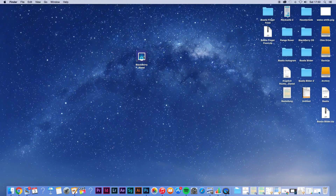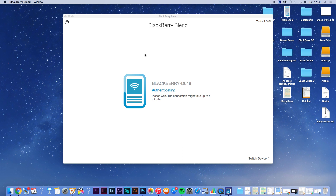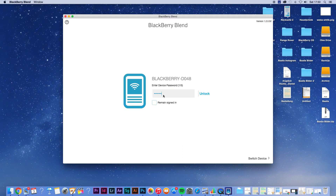Hey guys, it's Miola and today I talk about the application BlackBerry Blend. So what is BlackBerry Blend? BlackBerry Blend is basically a desktop application for your Windows PC, your Macintosh, as well as your iPad, and it enables you to wirelessly access your BlackBerry 10 device via Wi-Fi. So it's basically the BlackBerry hub for your computer.